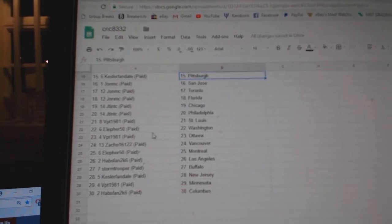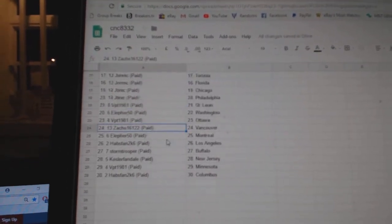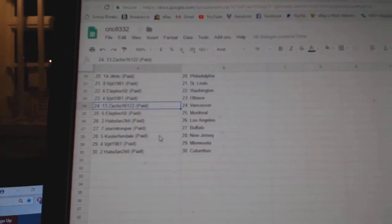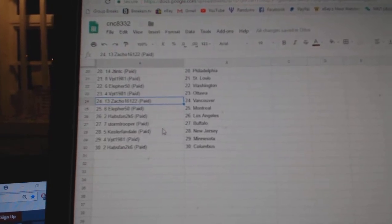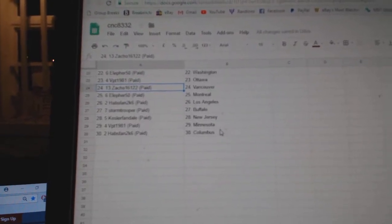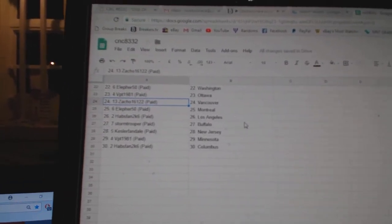VPT St. Louis, Elifer Washington, VPT Ottawa, Zacco Vancouver, Elifer Montreal, Habs Van LA, Stormtrooper Buffalo, Kessler Fandale New Jersey, VPT Minnesota, and Habs Van Columbus.